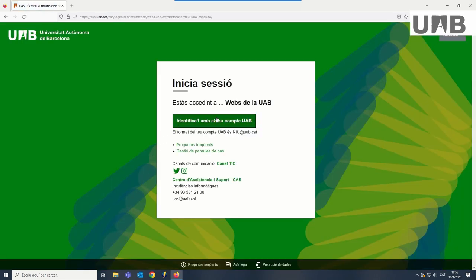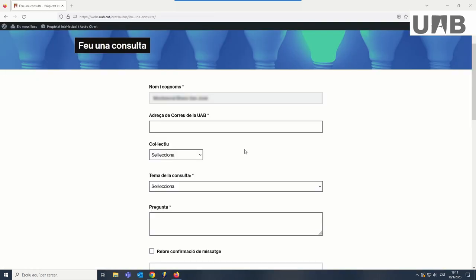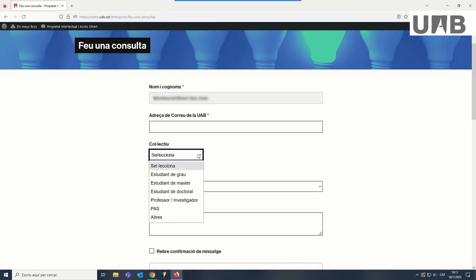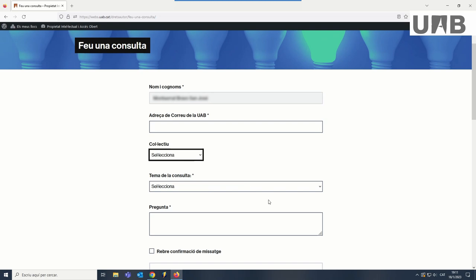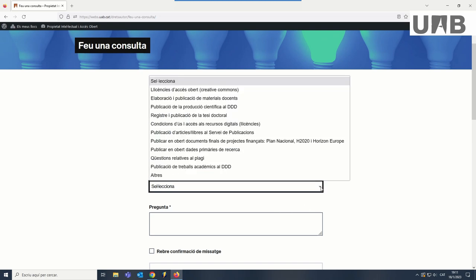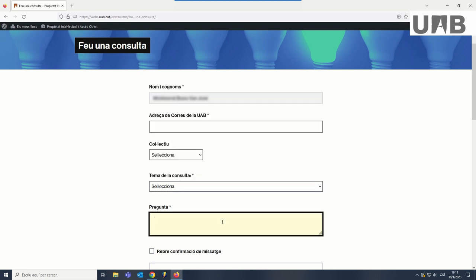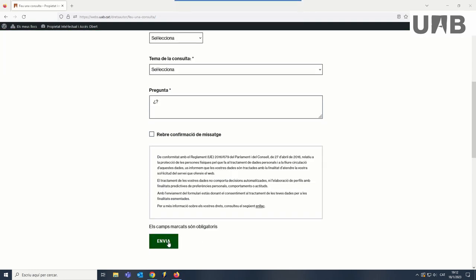To access the form, you will need to authenticate with your NIU and password, unless you are already logged in as in the case of this example. Then choose the type of user, the topic that best describes your inquiry, and finally write the question in Catalan, Spanish, or English. We will give you an answer within a maximum of five working days.